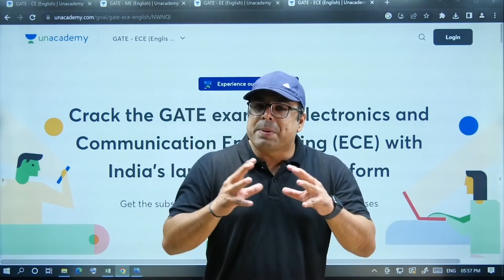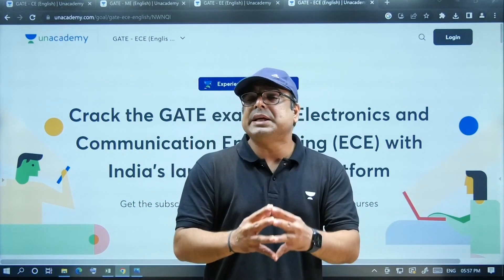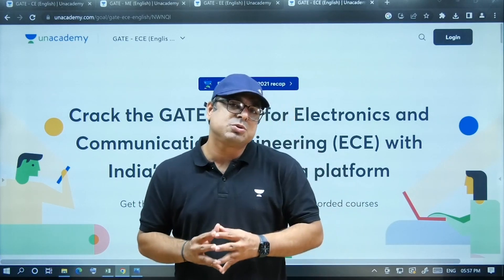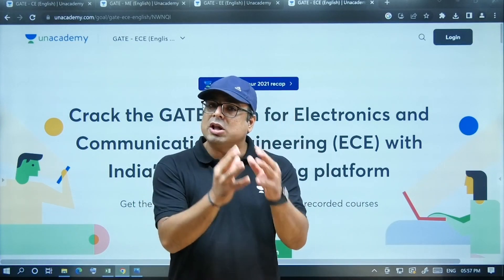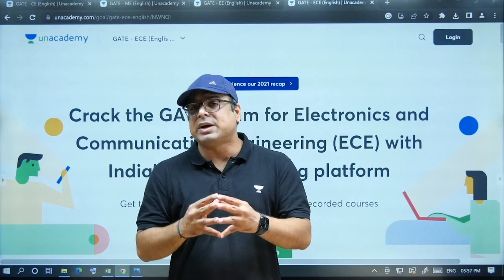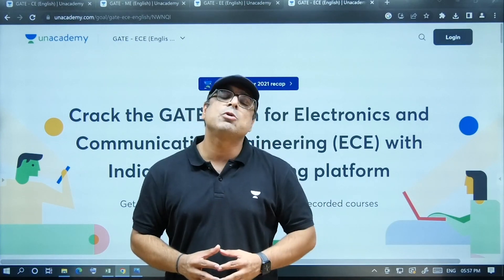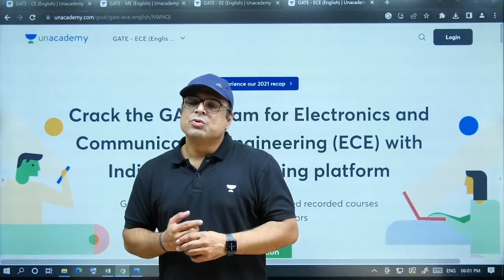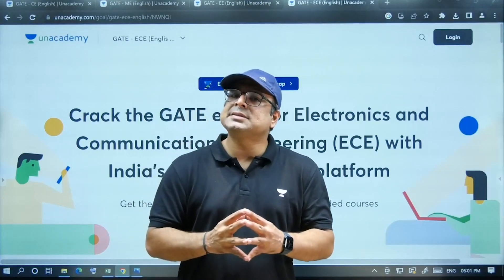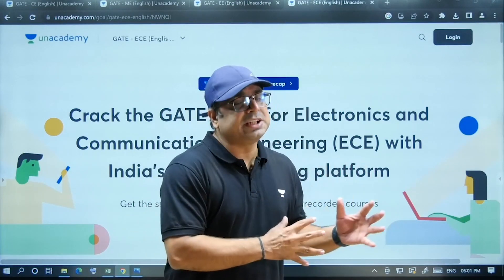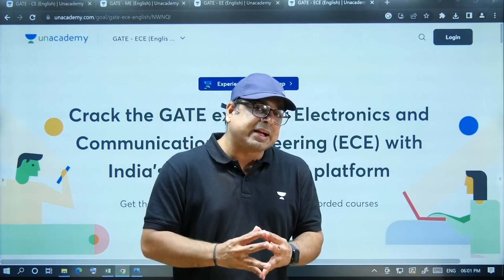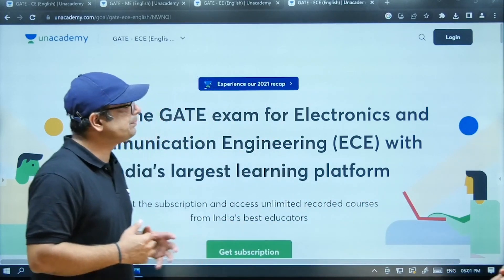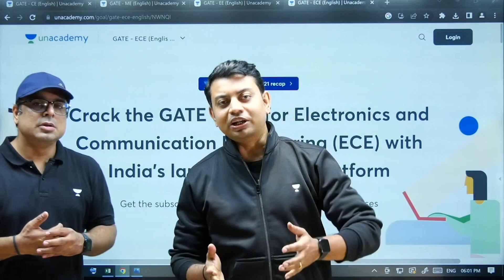This would be a more effective utilization with respect to your time management. You will get the best content in pure English language, in which the faculty or educator will teach all the topics one by one and will make you practice and solve most of the questions. For further details about the English recorded courses by Unacademy, I will call Das sir.